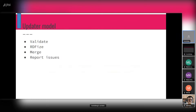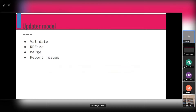The idea is that we have to have these steps for the updater. We need to start with some validation, which could be placed between each of the steps. One of the first actual steps is to RDFize the data so that we have it in some RDF format, then merge it, and then report any issues — which data we didn't RDFize, or which data we didn't merge, and things like that.